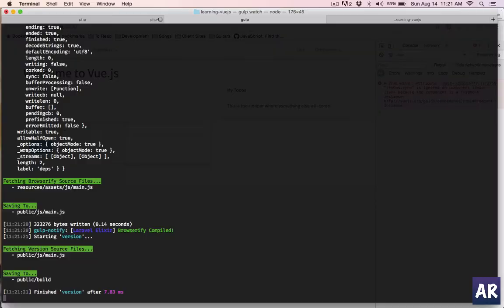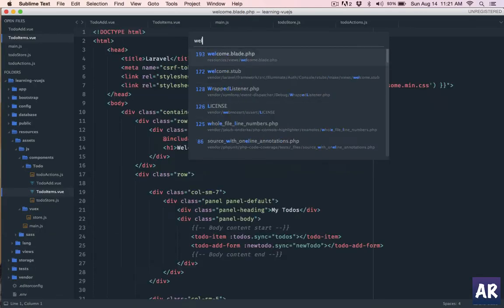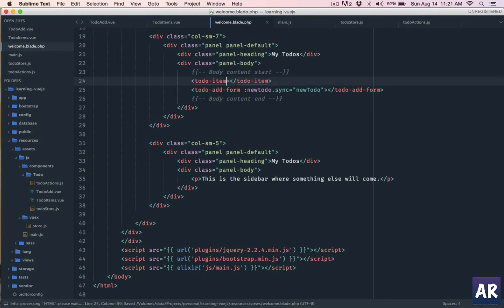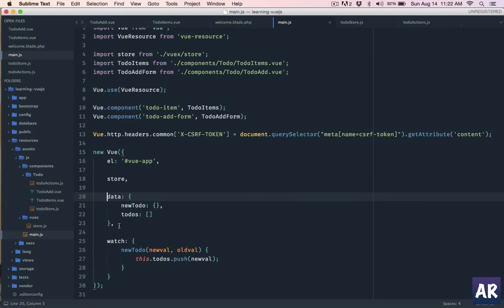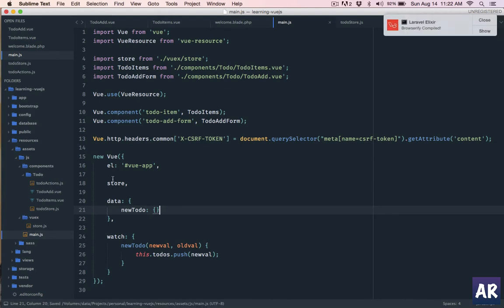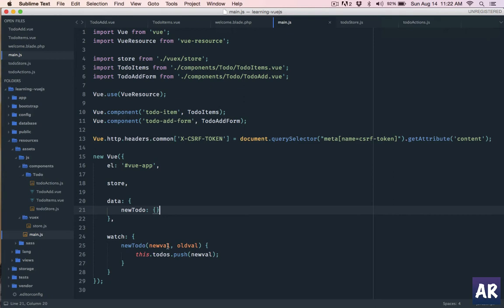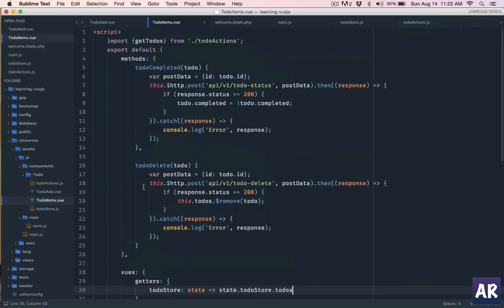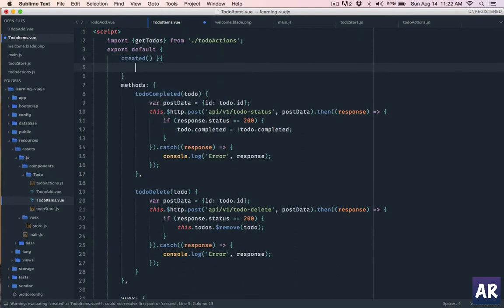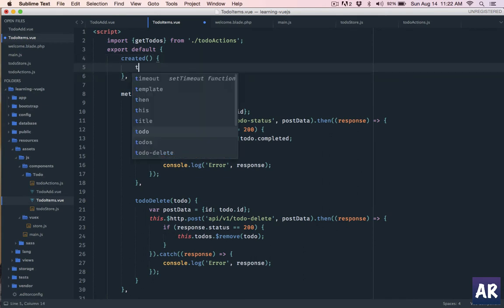We go to welcome.blade.php — the todos is not a property anymore so we'll handle it differently. In the data section of the component we don't need todos since we have it from the store. Now in to-do items we know we are depending on the store, so we need to call getTodos. In the created hook we will do this.getTodos.